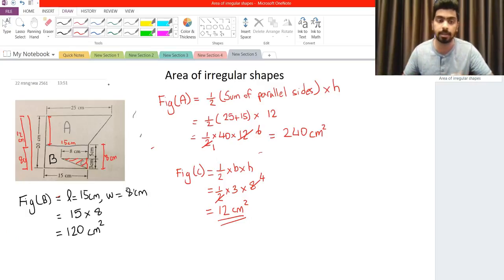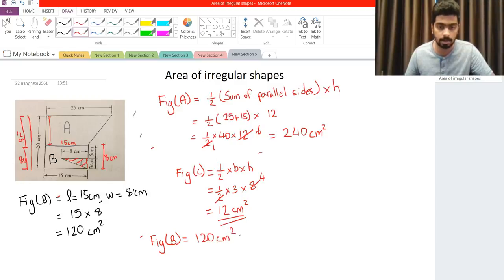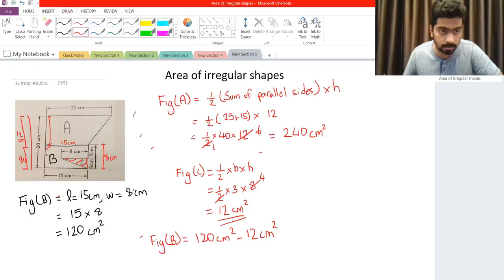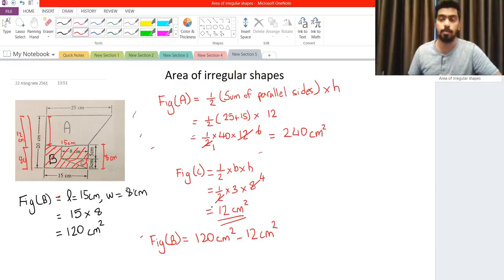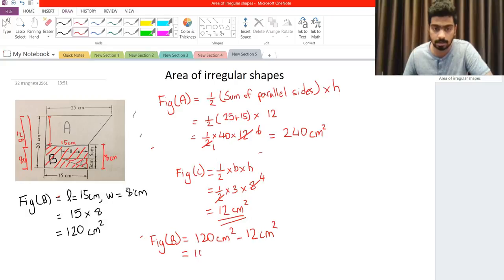In order to find the actual area of figure B, we take the area of the whole rectangle and subtract the area of the triangle. So figure B will be 120 cm squared minus 12 cm squared. We only want the area of the rectangle excluding where the triangle is, so 120 minus 12 gives us 108 cm squared.